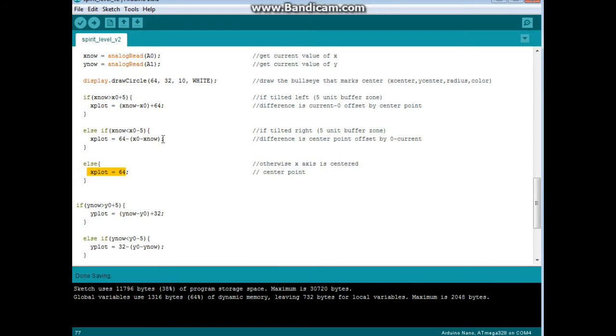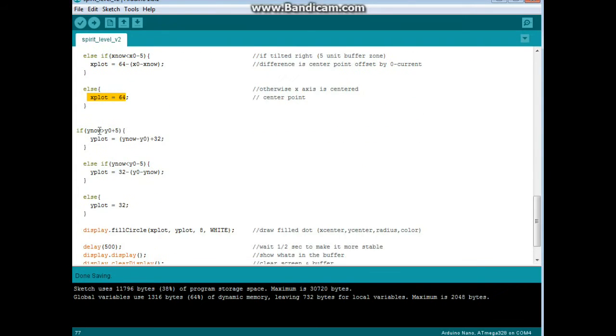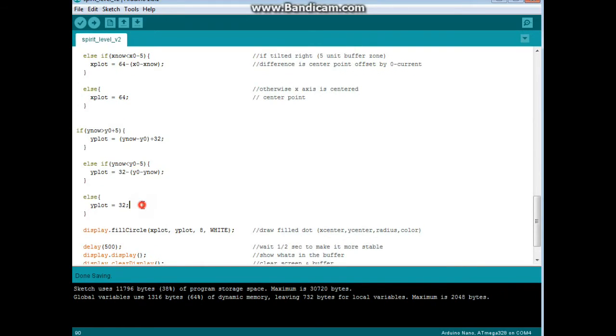Else, which means otherwise it's centered, then our x_plot equals the center of the x-axis, which is 128 wide, so the center is 64. Exact same thing for the y-axis, except it is only 64 high, so half of it is 32.